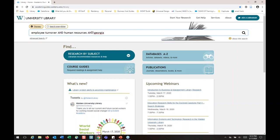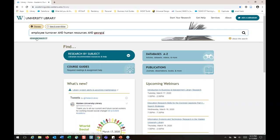We'll go over that in more depth when I do a search example in one of the business databases. If anybody has an example search they want me to do, feel free to type it into the questions box. This main search bar is great — it searches all of our databases simultaneously. You can also use the advanced search, though we'll be doing a business research example in one of the databases directly.